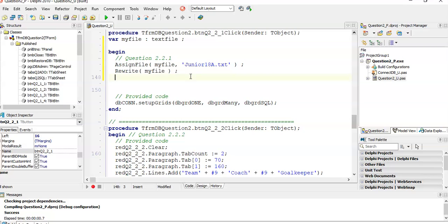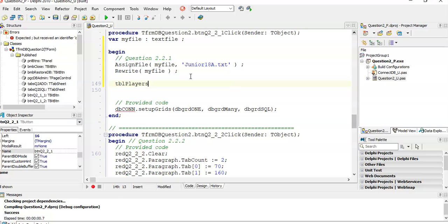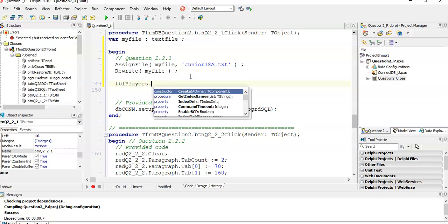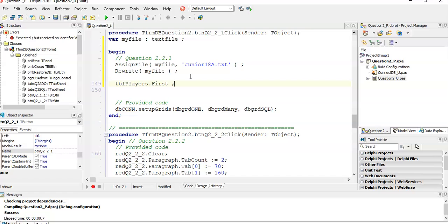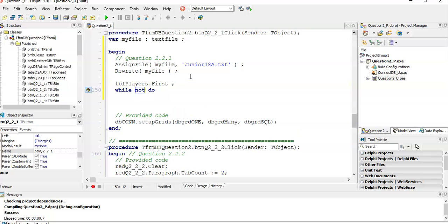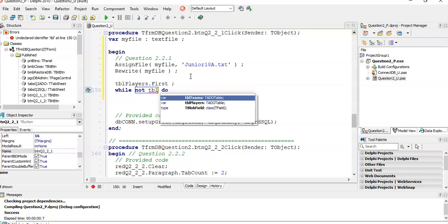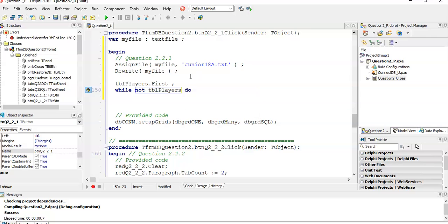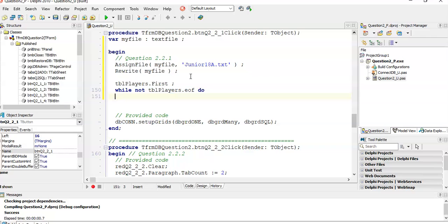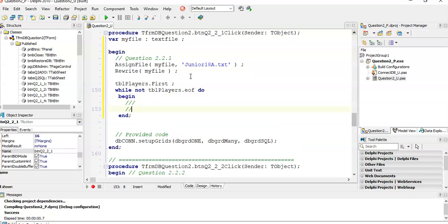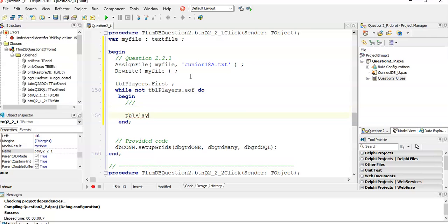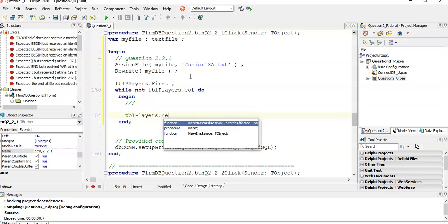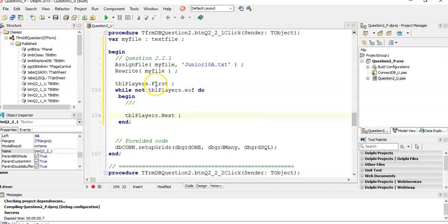We are going to go through the players table, because that's going to tell me the details of the player, their age and so on. Now the algorithm for going through a table, we go TBL players, remember we're using that ADO component. We start at the top, we start at the very beginning, dot first. And while we are not at the end of the table, TBL players dot end of file, while we are not there, begin end, we're going to be doing stuff here.